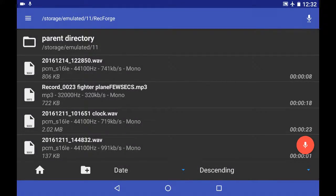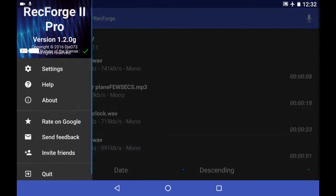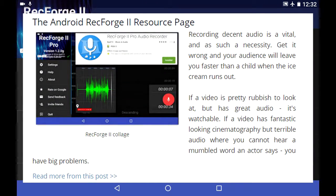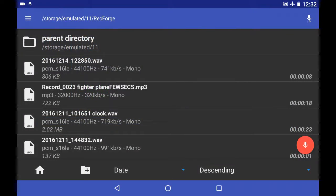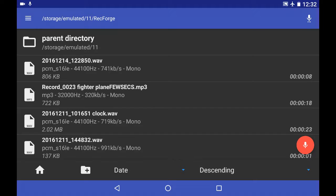This video is another in the series of working with RecForge 2 Pro. In this one, we're looking at the user's backing track and swipe feature. Let's have a look at one I've recorded earlier.